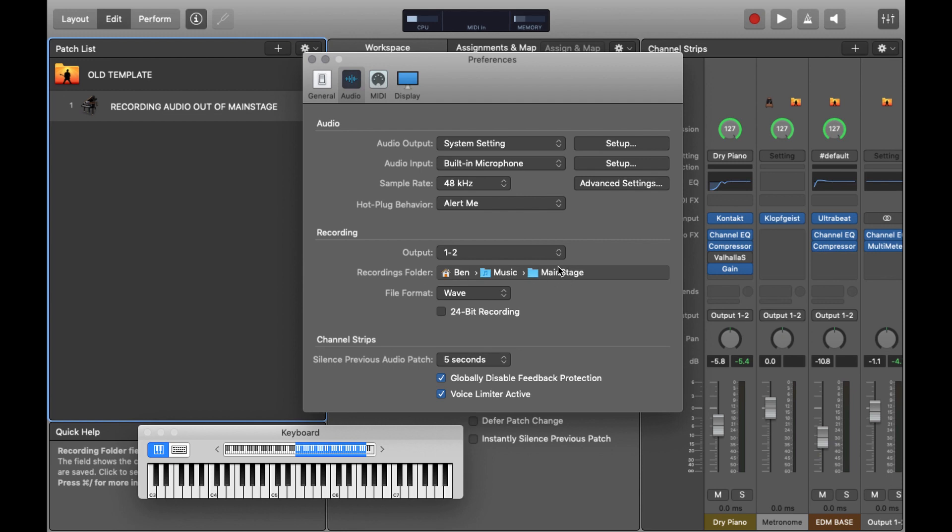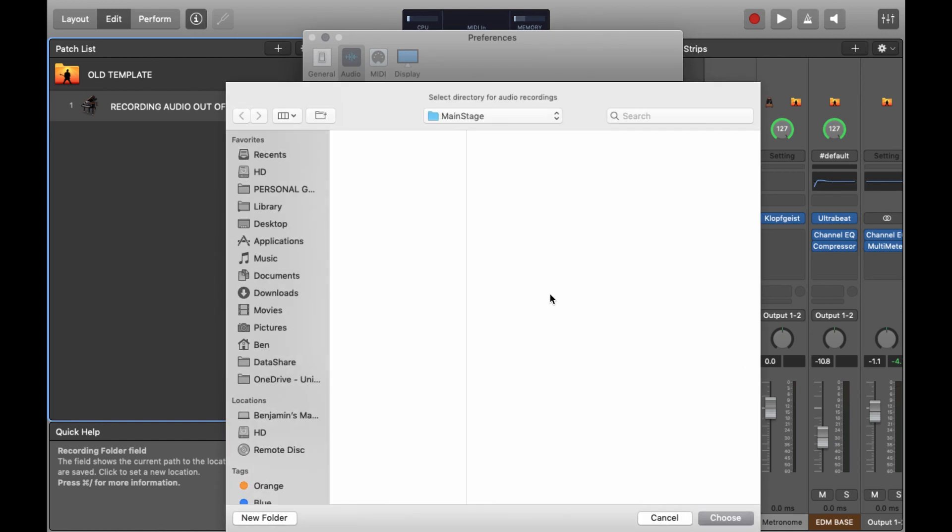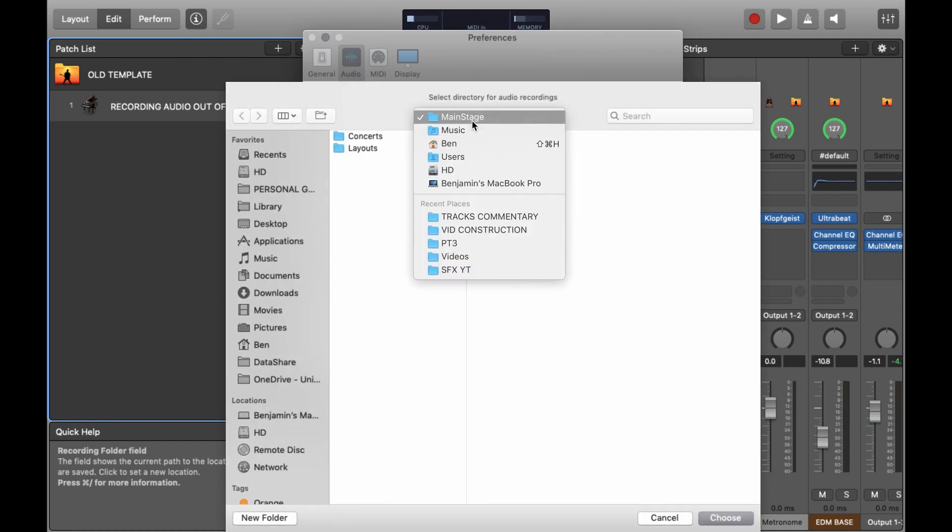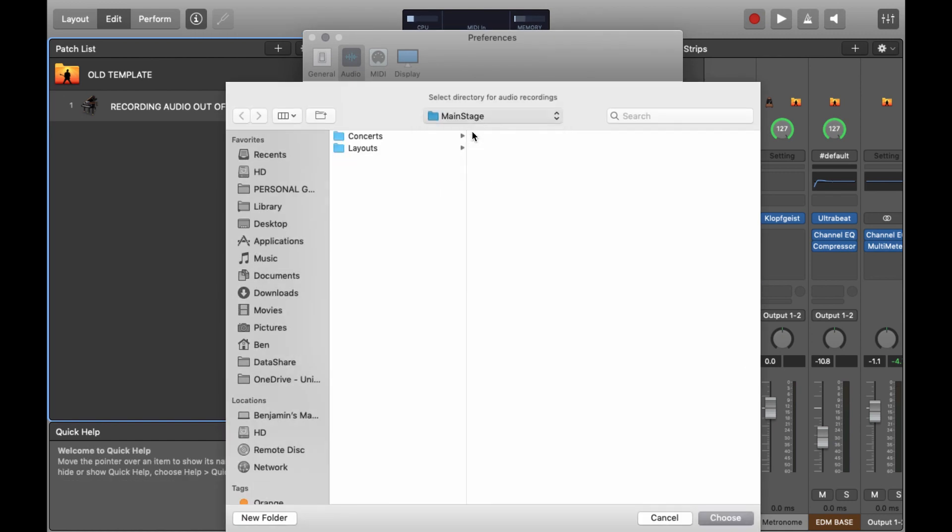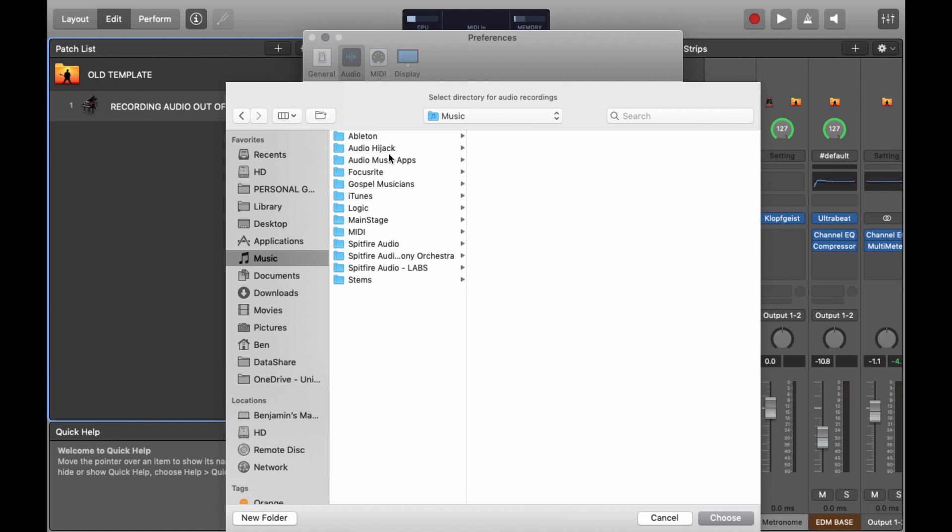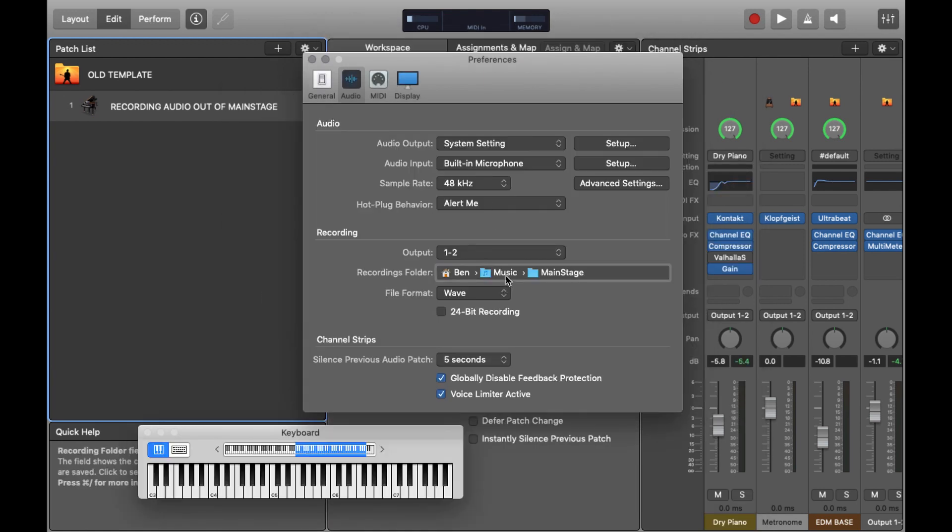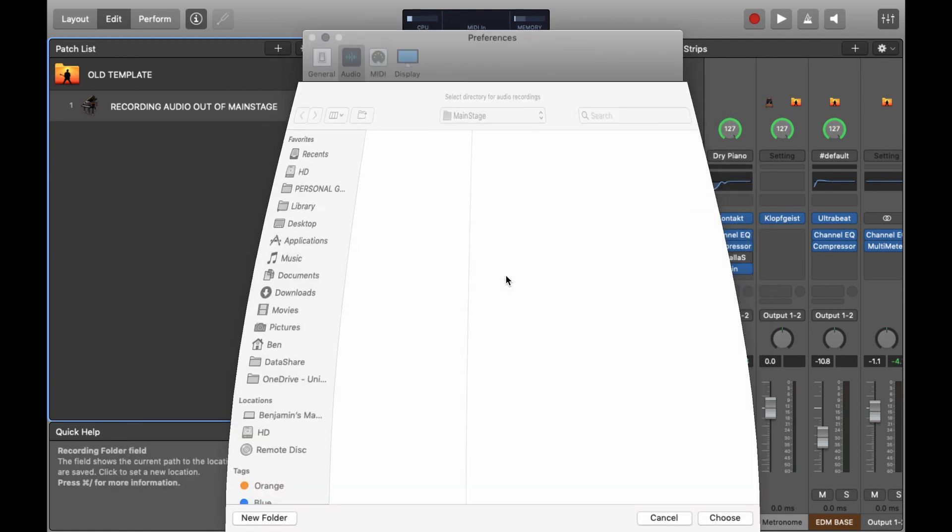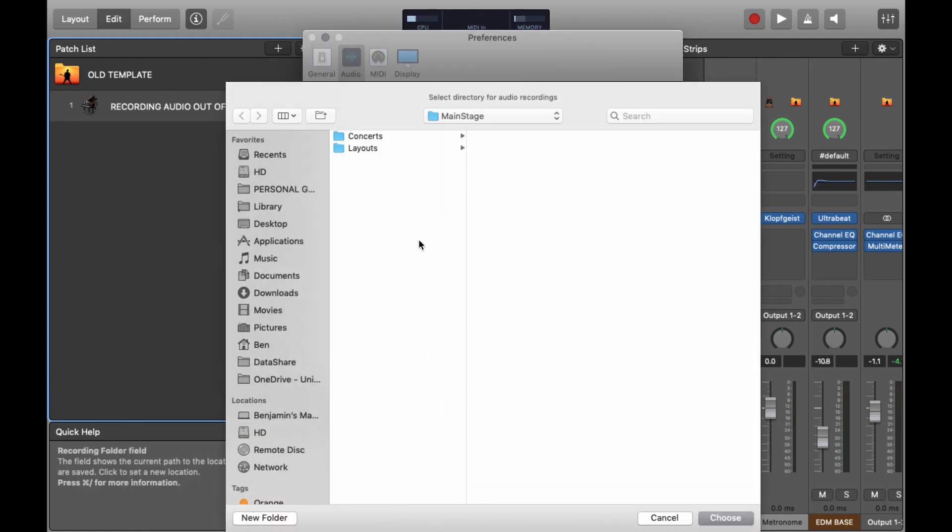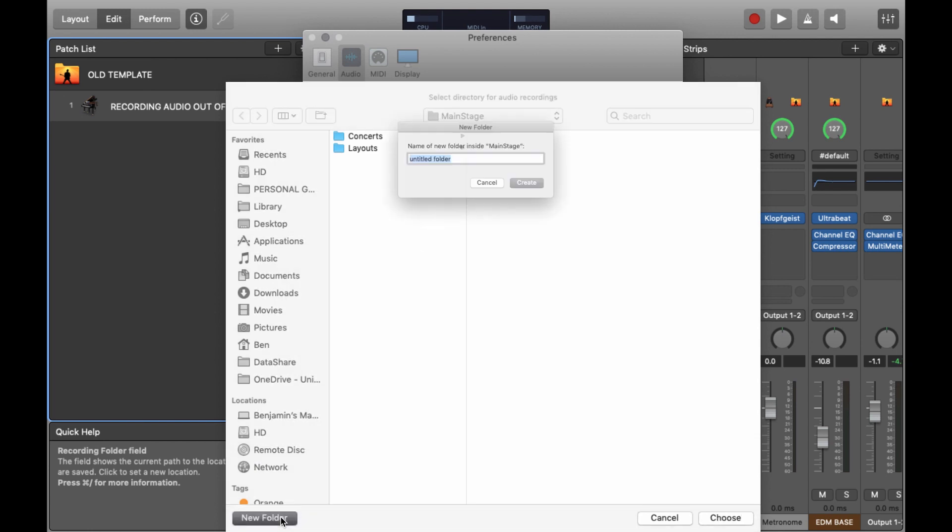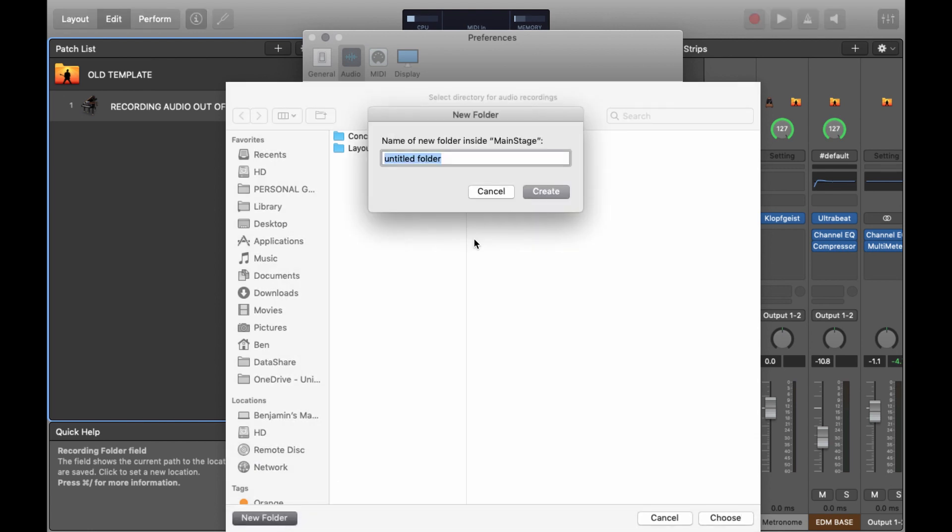Then select the folder in which you want to record the audio into. So I'm going to go to MainStage and create a new folder inside the MainStage directory on my computer and call it Recordings.